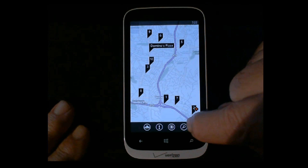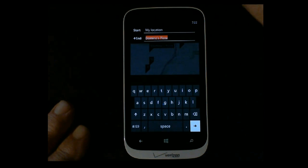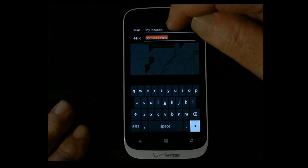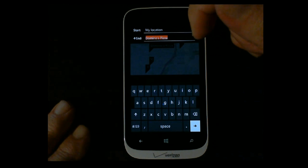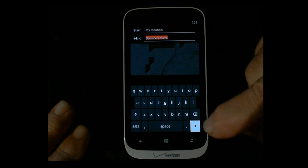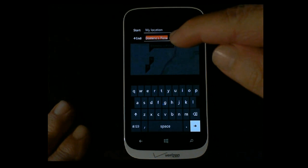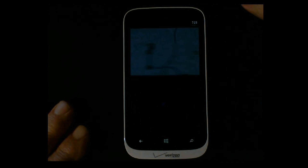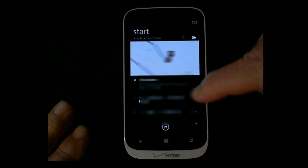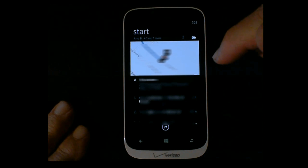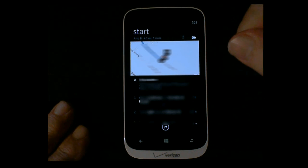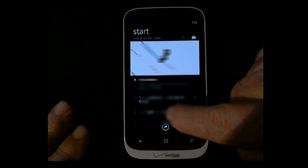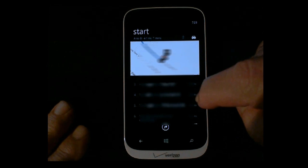If I press the directional arrow, it says 'from' — you just leave it at your current location if you have GPS turned on — and then Domino's Pizza. Press enter and it goes out and gives you your driving instructions, your location, how far it is, and all that. You can actually follow these instructions on how to get there.